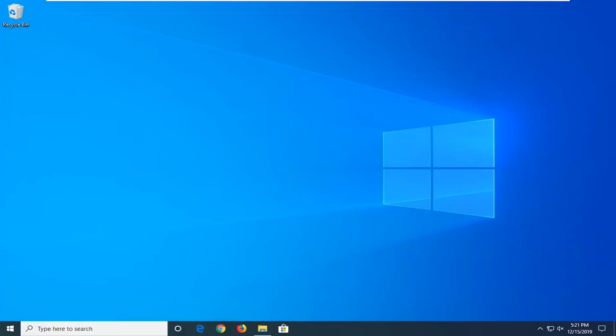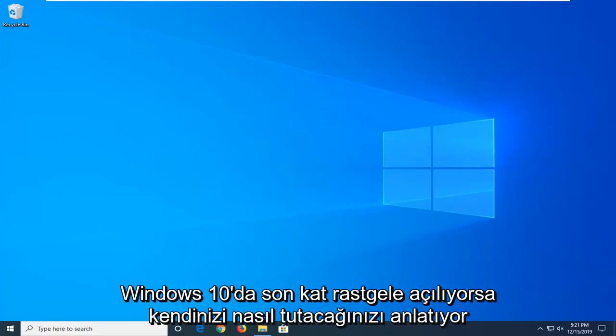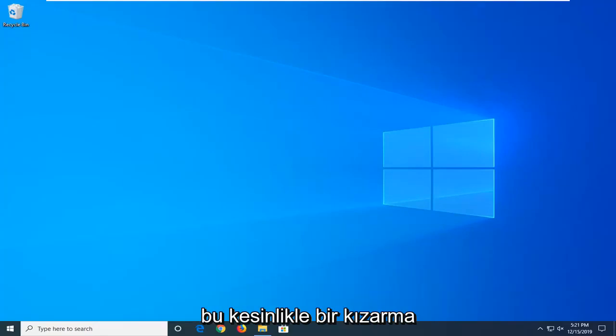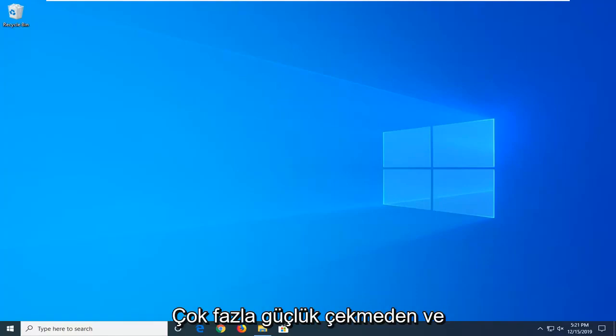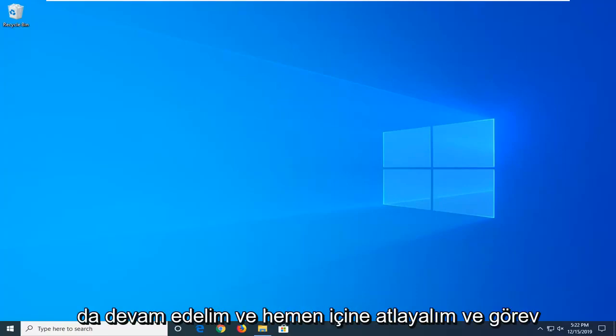In today's tutorial, I'm going to show you how to hopefully resolve if File Explorer is randomly opening up in Windows 10. So this could definitely be a frustrating issue, and I'm going to show you how to hopefully resolve it without too much of a hassle. And without further ado, let's go ahead and jump right into it.